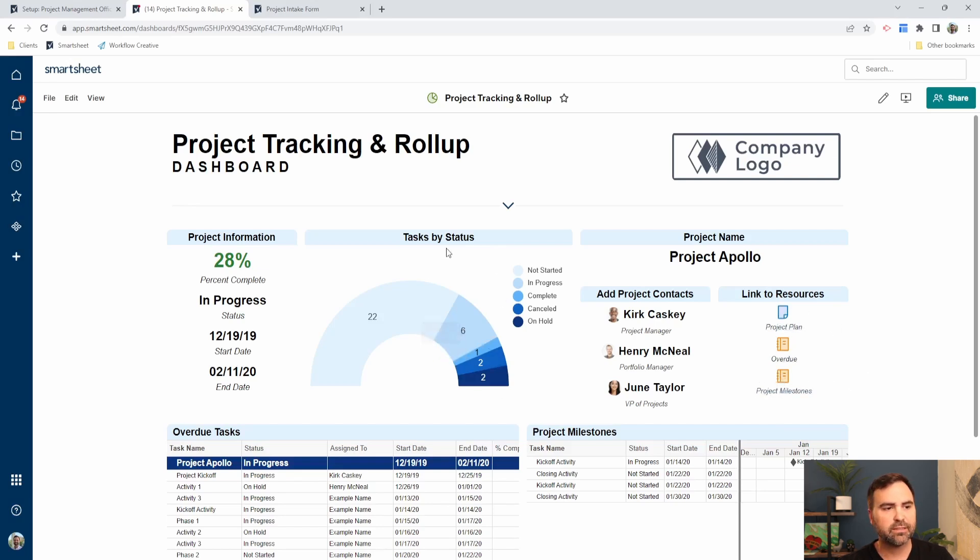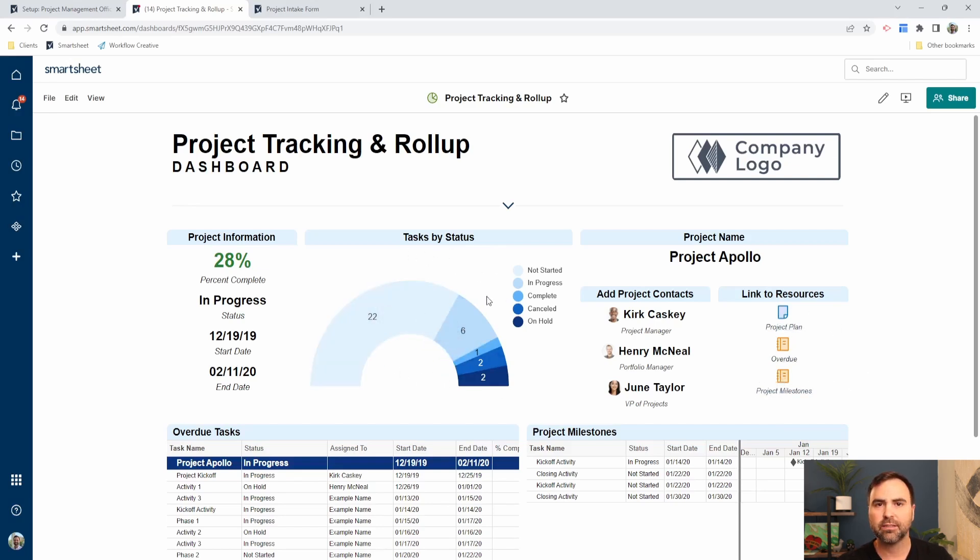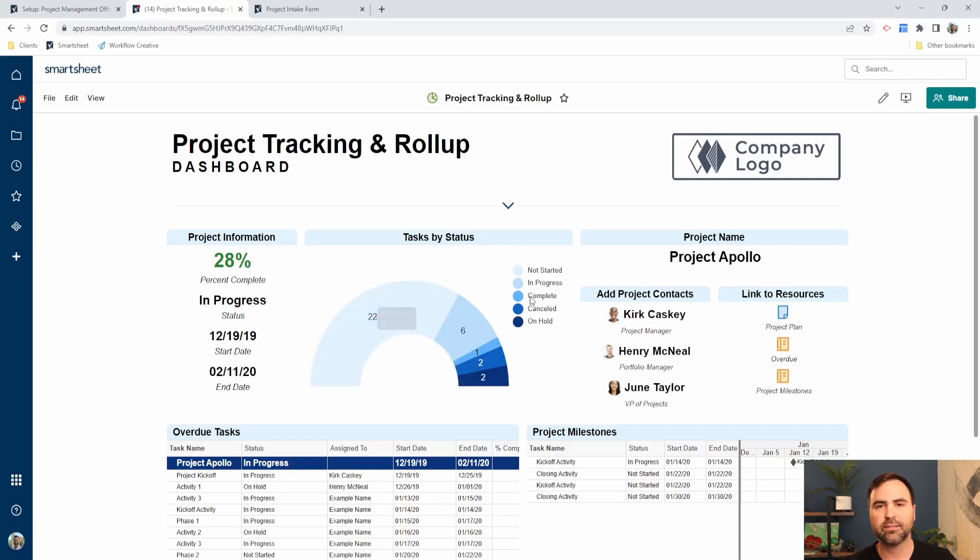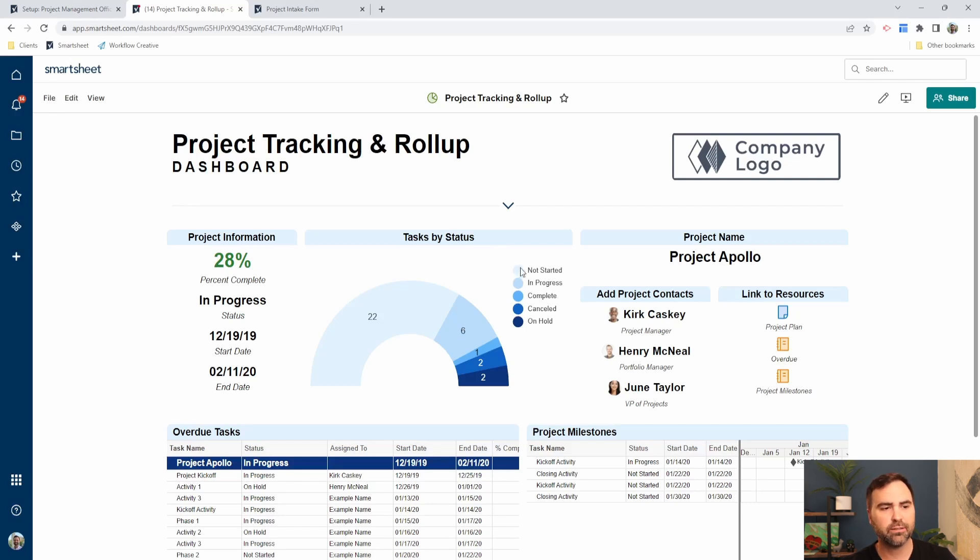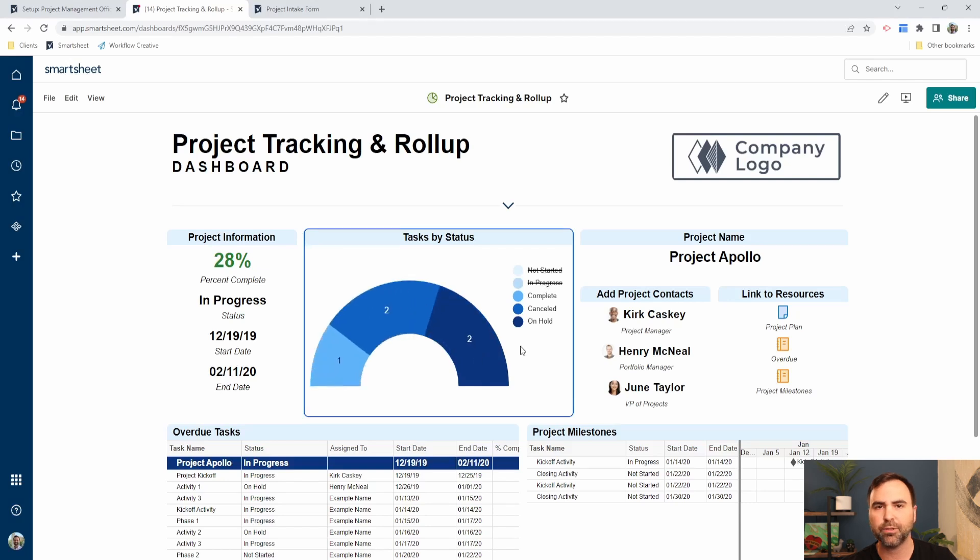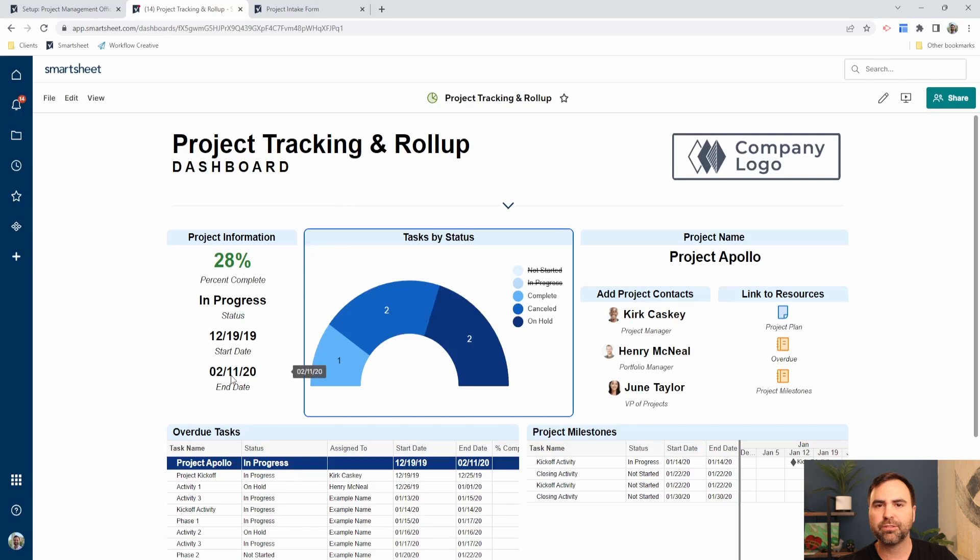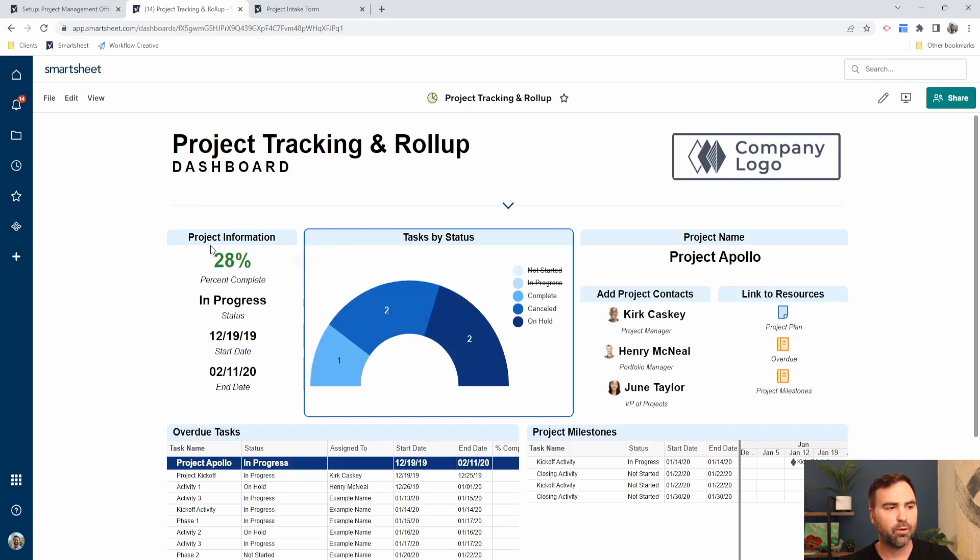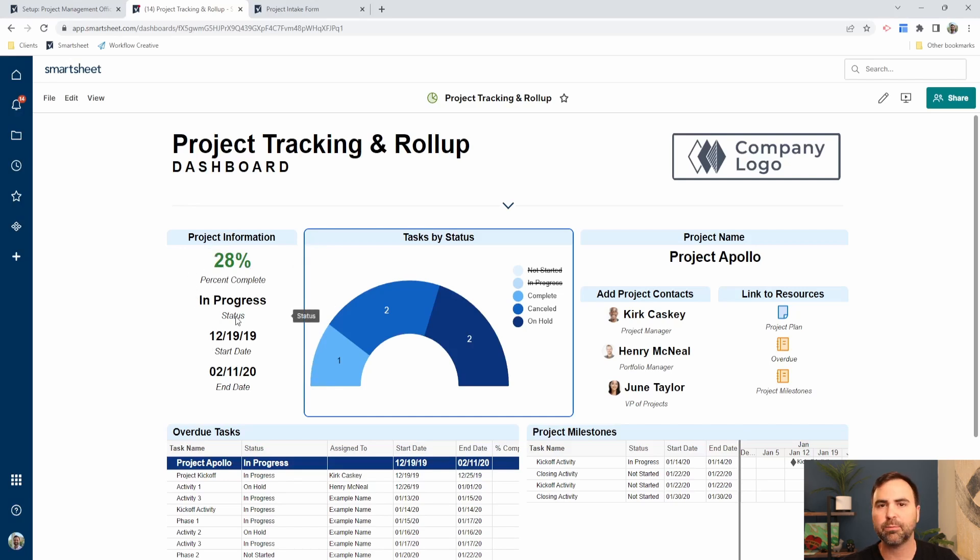You can see here, this task by status is a listing as a count of all of our tasks shown in this half donut graph. The graphs are somewhat interactive where we can remove certain parts and pieces of our graph and only show certain sections that we want to see. And then we also have project information listed over here, which are just single values pulled out of our project plan. What's the percentage complete of our project? What's the status of that project and the start and end dates of those projects?